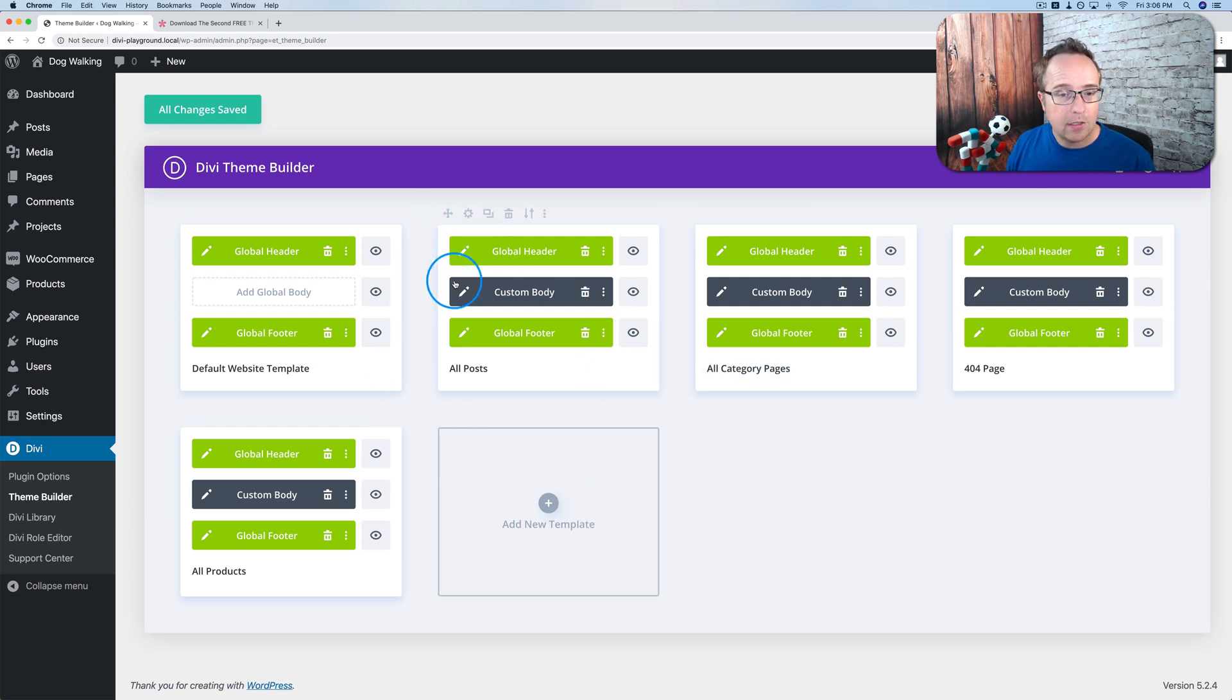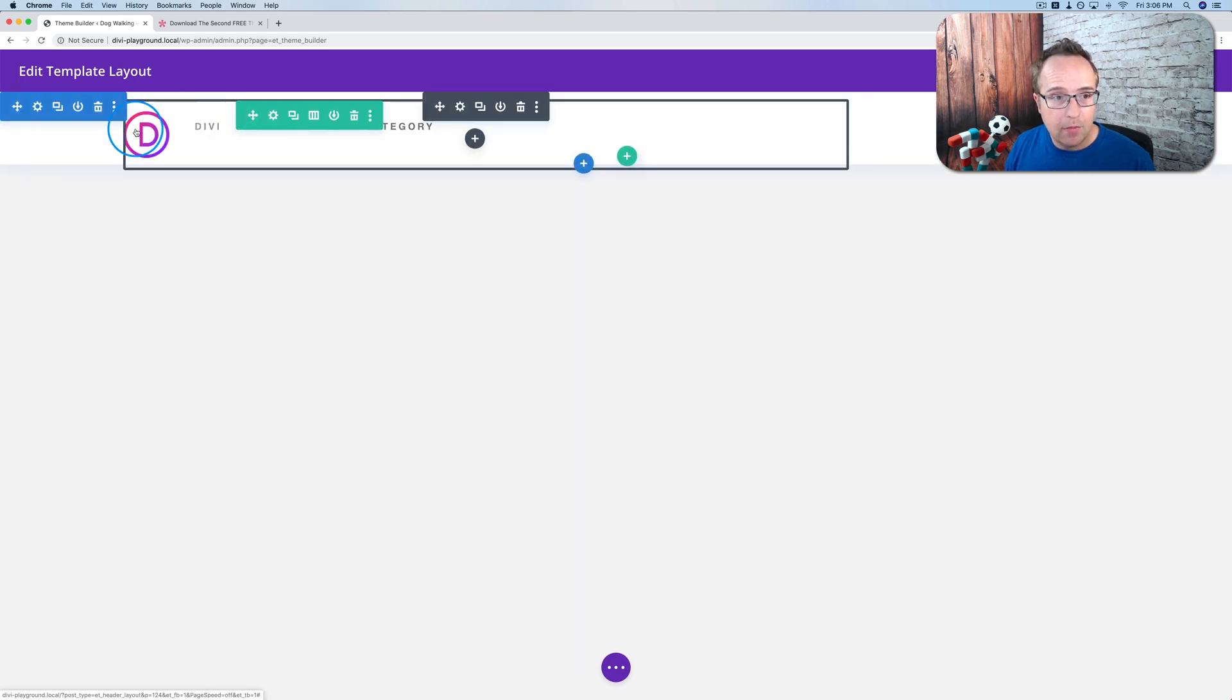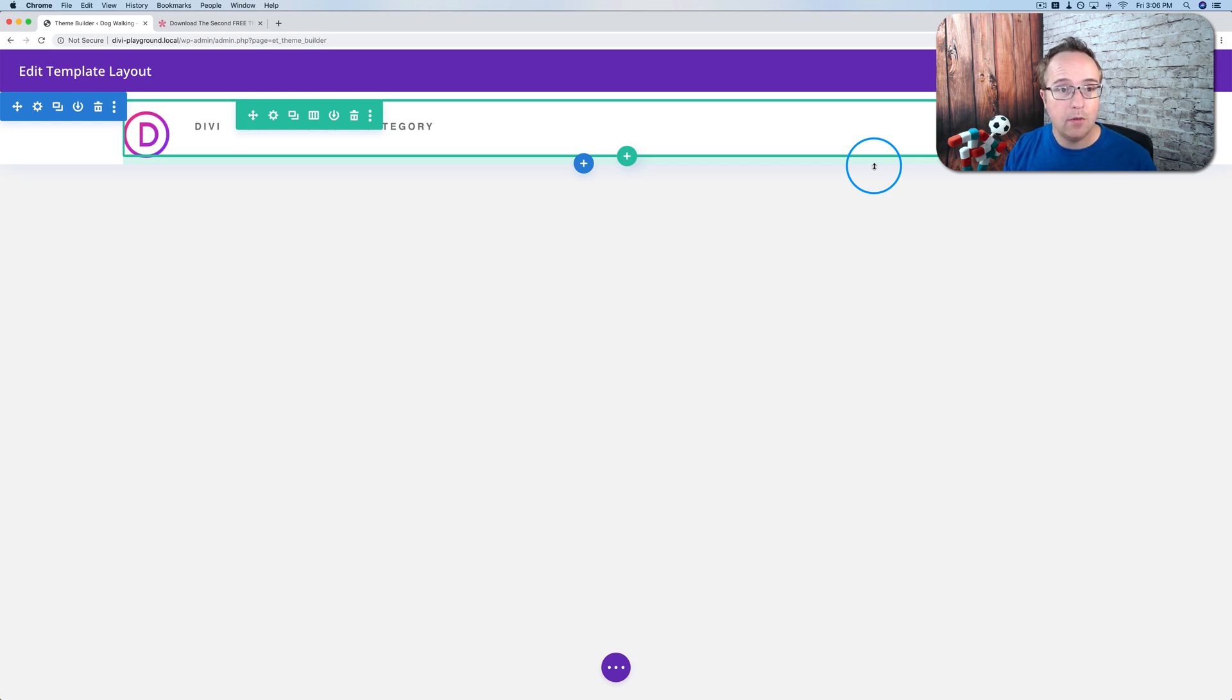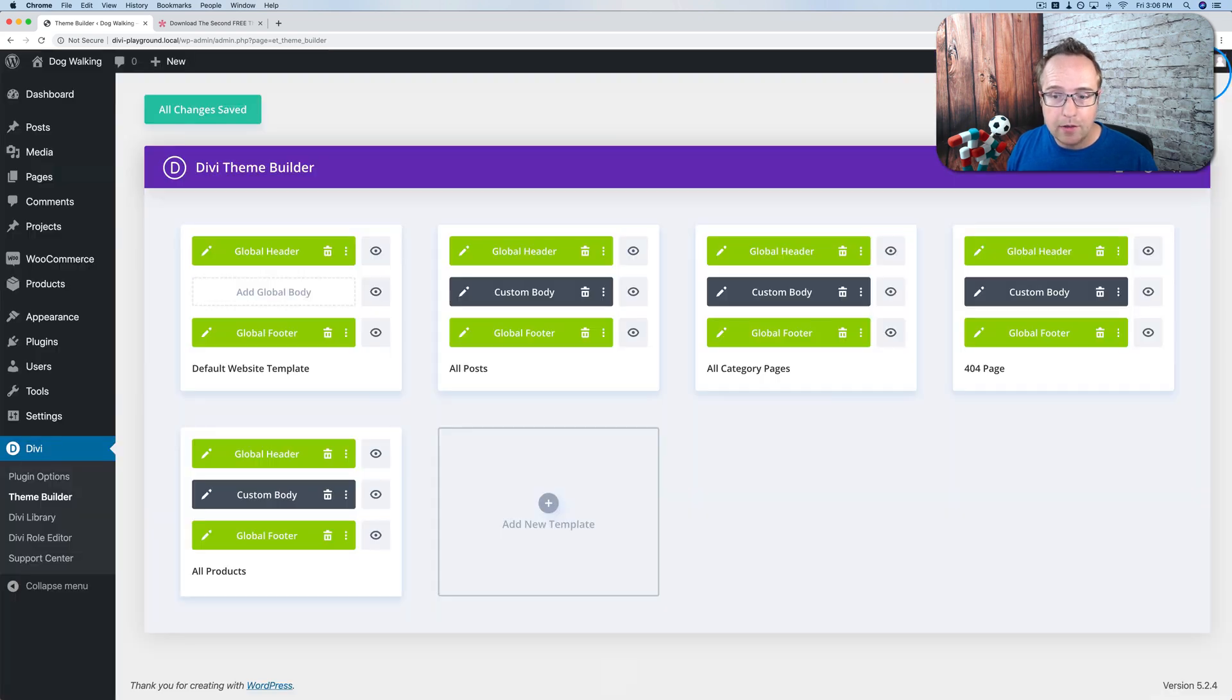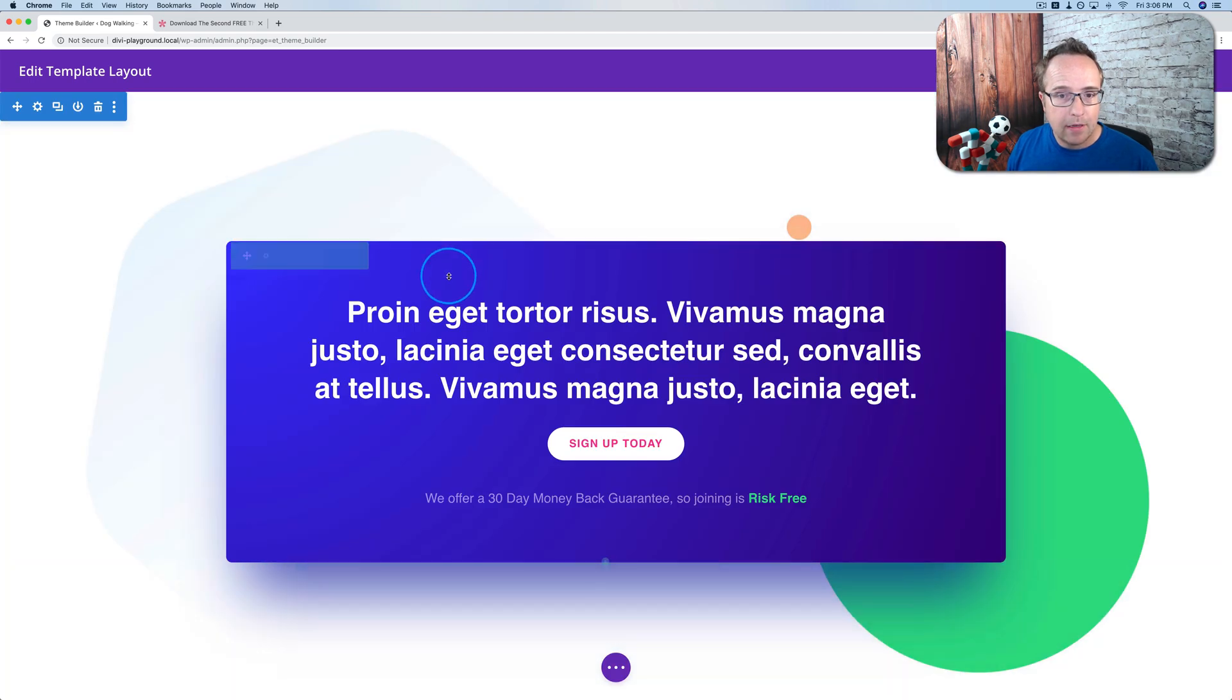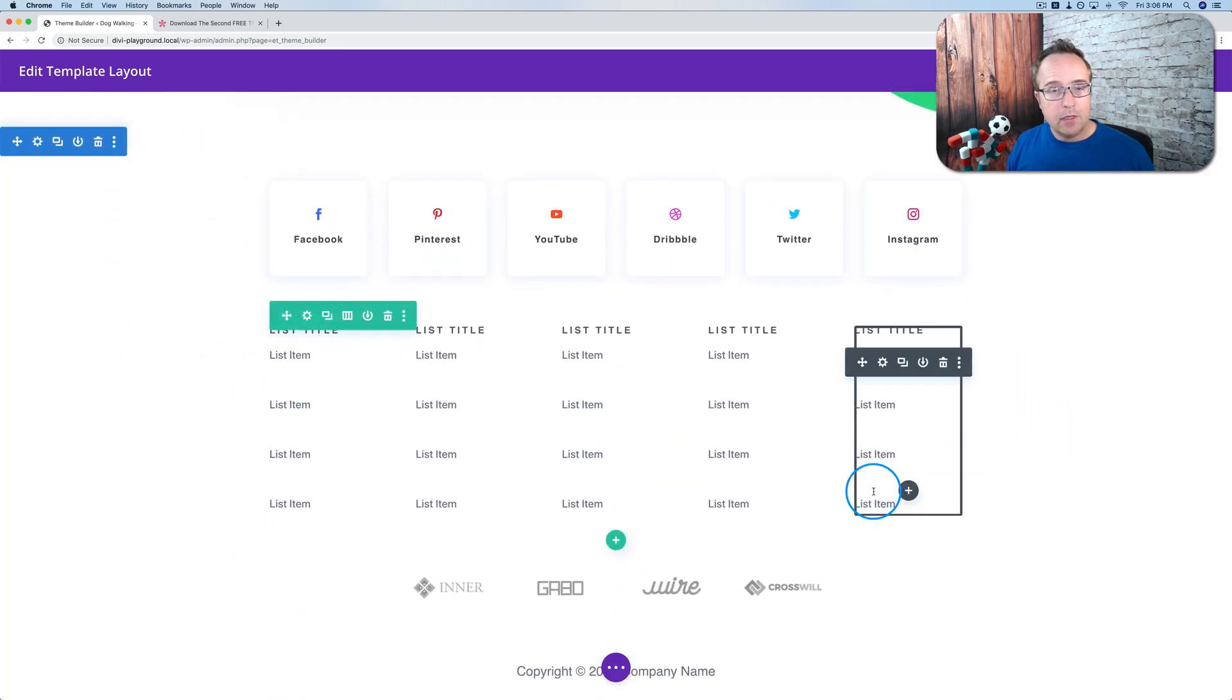To edit any of these, we just click on the pencil beside their name and we come into the very familiar Divi editor. This is the header that's going to be on the top of whatever pages you define. You can edit it using your familiar Divi tools. And the footer, same kind of thing, the regular Divi editor.